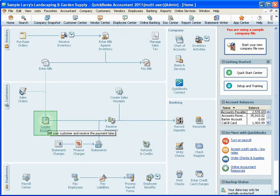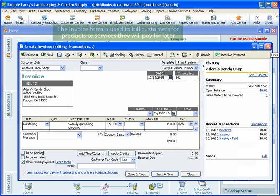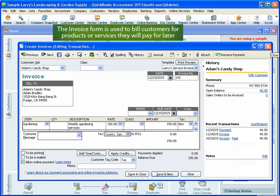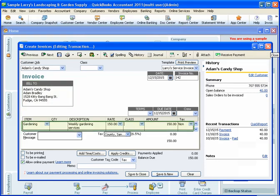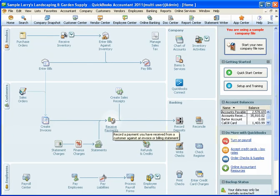Let's start with the invoice form. Most people are pretty familiar with the invoice form. It's used to bill a customer for products or services that you provide them now but they're going to pay you for later. When you use an invoice, QuickBooks will keep track of how much your customer owes you. In this example, we're billing our customer Adam's Candy Shop for gardening services that he'll pay us for later.